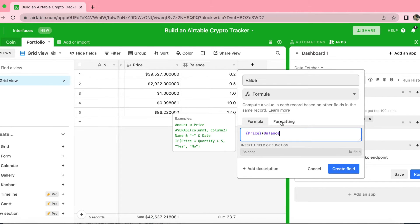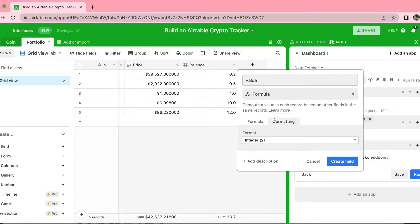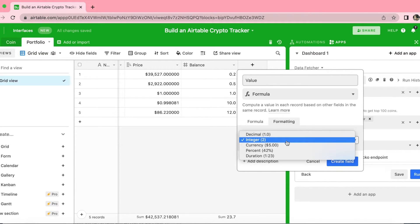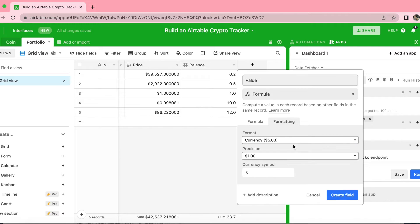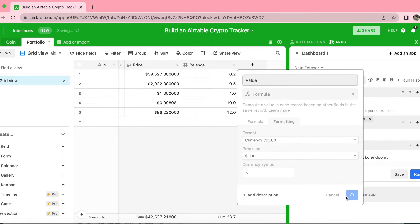Over to the right-hand side you'll see another tab that says Formatting — select that. Then from the format, select Currency, and then press Create Field.